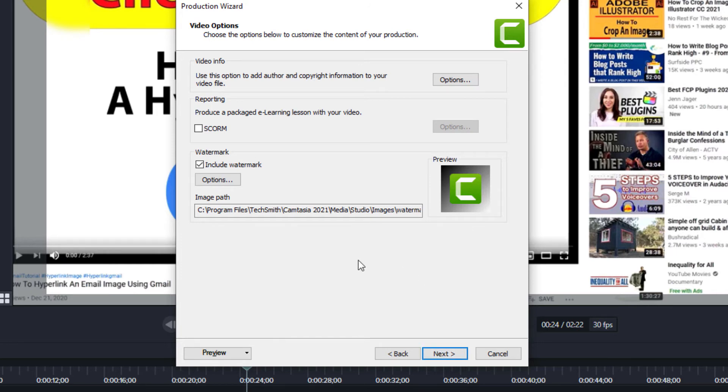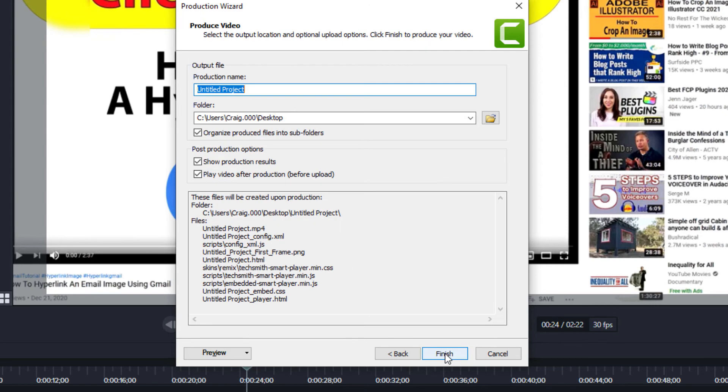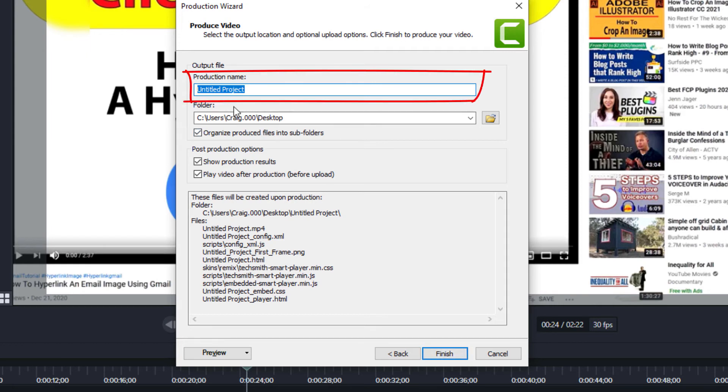I'll leave everything the same on here. You could include a watermark if you wanted, but I don't want to include a watermark. I'm going to click Next, and then here you'll title your project.